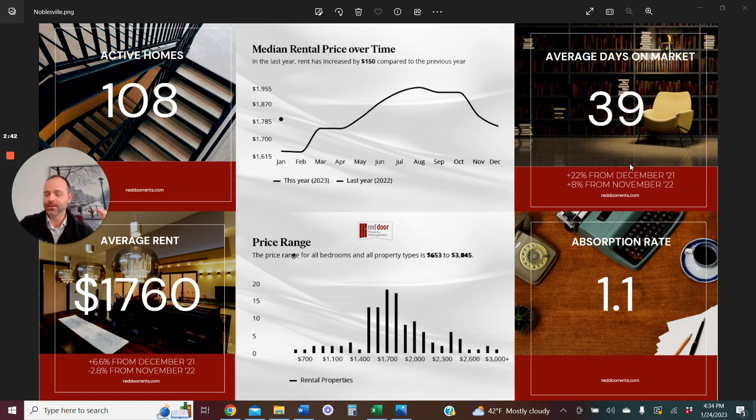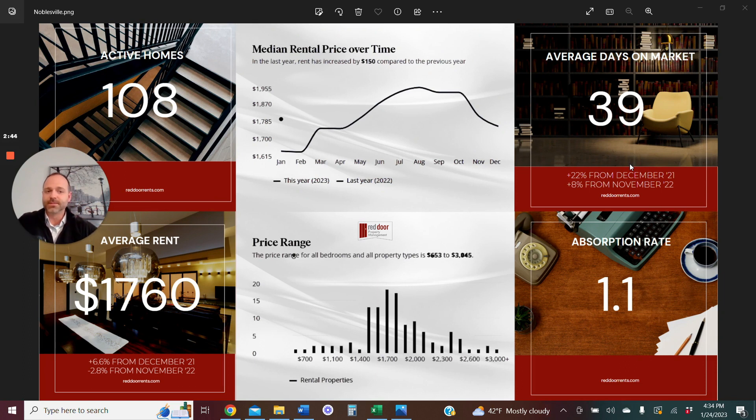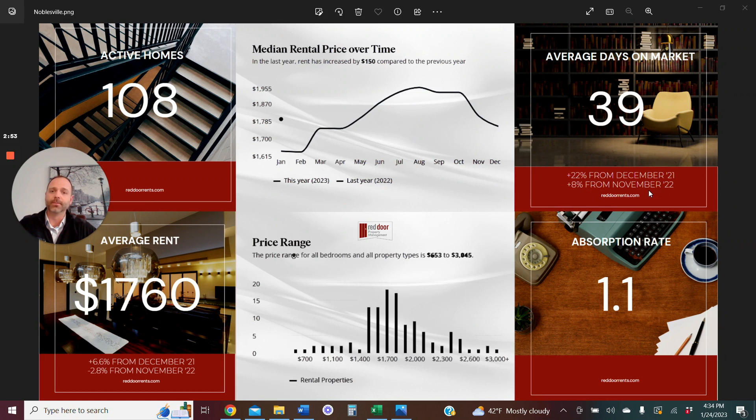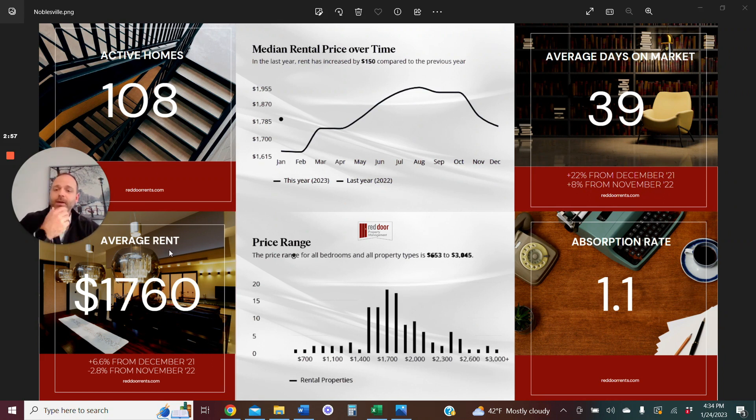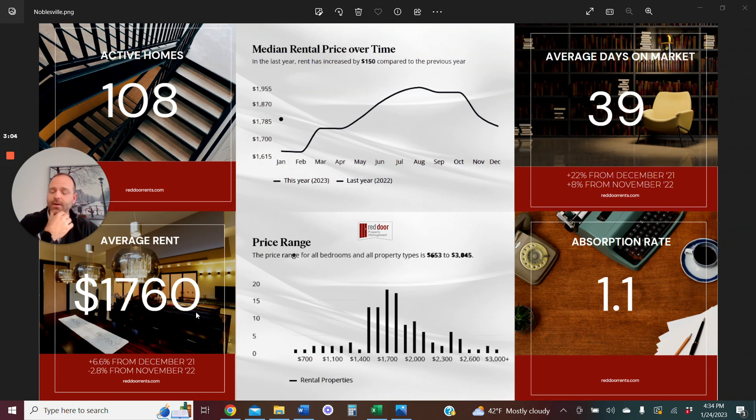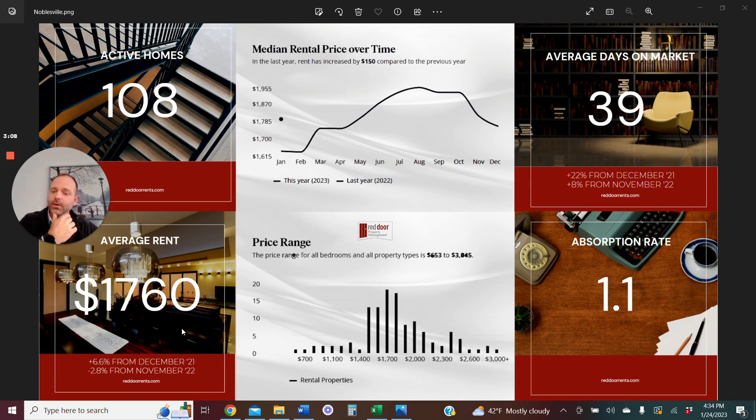So again, that's that number. These percentages, I do expect to go down and at some point obviously go into the negative territory once we are able to get to the stabilized market. Average market rents, now this is great. This is high for the Indianapolis metro area. So Noblesville is a great rental market without a doubt. Average rents hitting right around $1,760 in December of 2022.